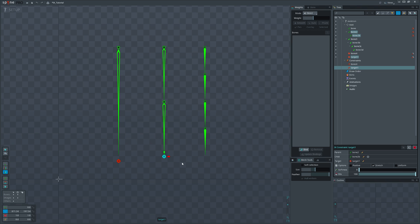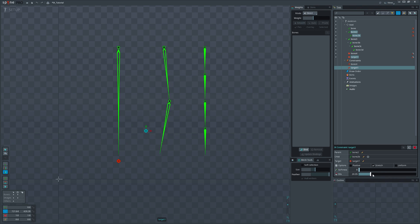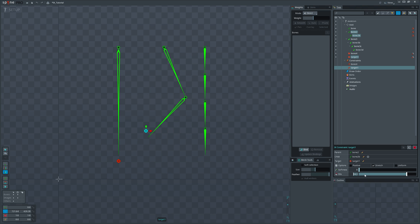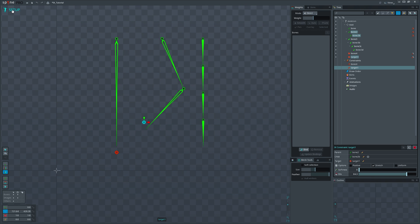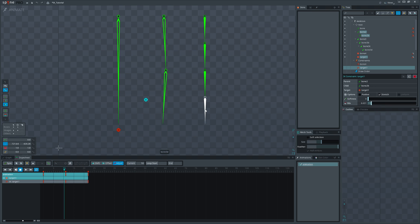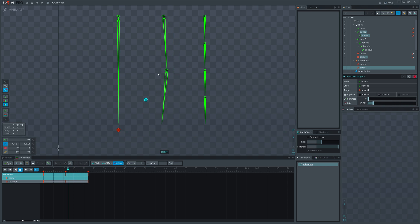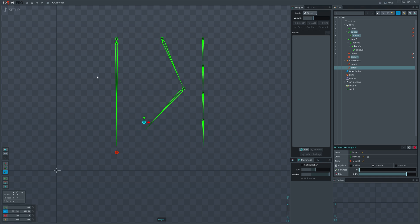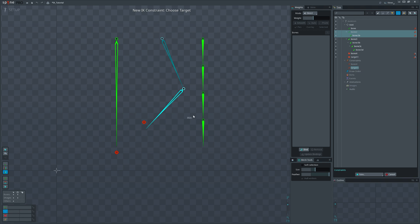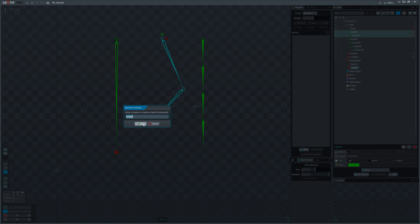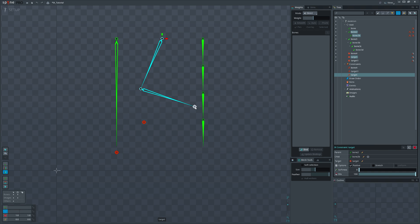In the same settings, we can change the mix value, which basically tells us how much IK should have an effect on the constrained bones. To turn it off at all, just set it to 0. The good thing is that mix value can be animated, so we can smoothly turn it off and on in the animation. Or maybe we want the bones to be constrained to the multiple IK constraints with the different mix values. Why not?